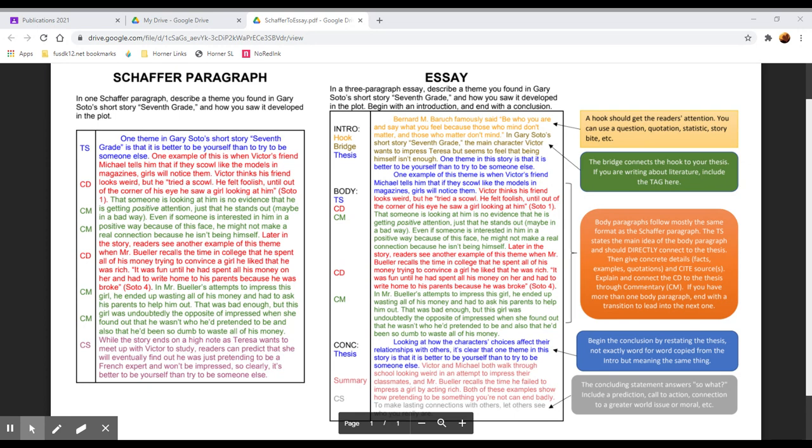So let's look first at the Schafer paragraph. The prompt is in one paragraph describe one theme you found in Gary Soto's short story Seventh Grade and how you saw it developed in the plot.